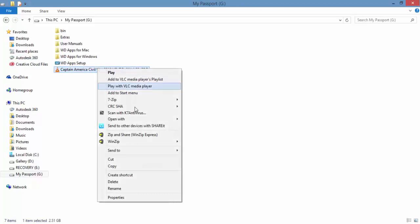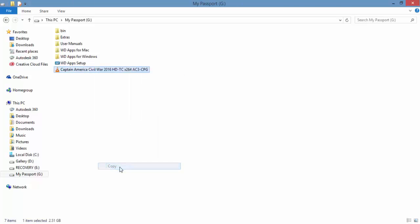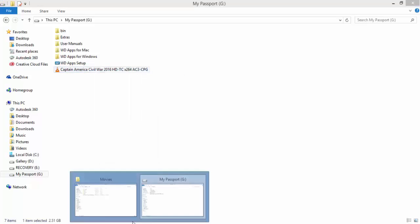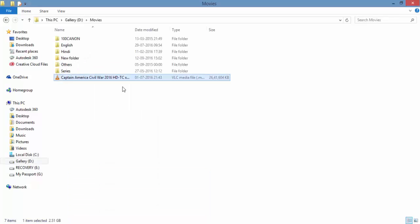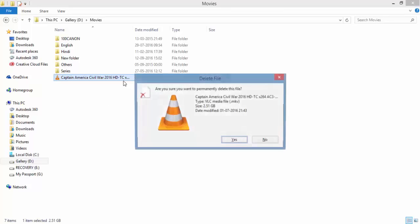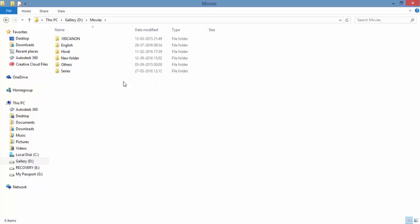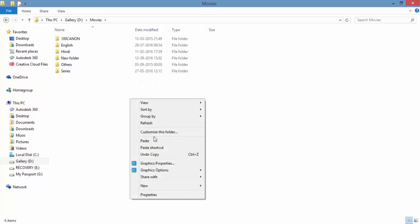I'm copying this and pasting it here. I'm going to delete this file and again I'm going to paste it here.